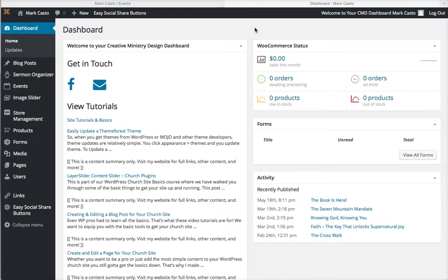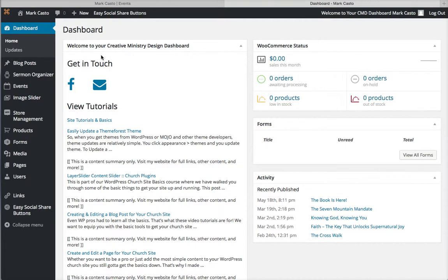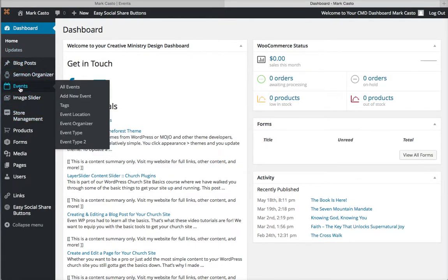Alright, in this video we're going to learn how to create a new event and see what it looks like on our site. When you log in to your website, this will be your dashboard where you track everything that goes on in your site. We're going to come over here to this menu and select Events.